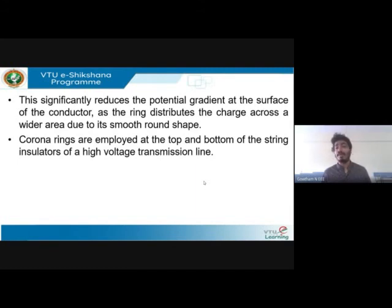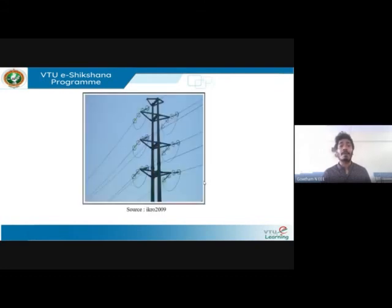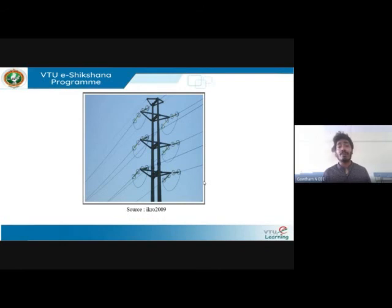Corona rings are employed at the top and bottom of the string insulators of high voltage transmission lines. String insulators are made of porcelain — when discharge occurs, the porcelain material gets damaged and its life cycle is reduced. This diagram shows where corona rings are employed at the sharp ends, reducing the potential gradient and stress, thereby reducing the effect of corona on the line.